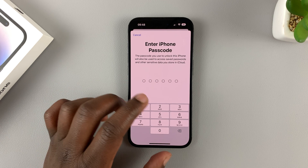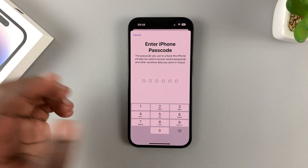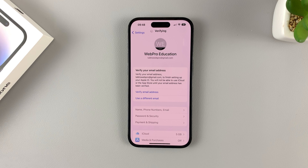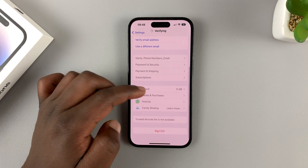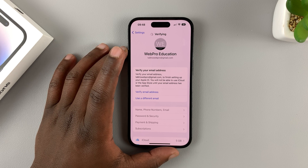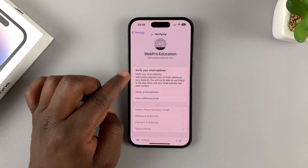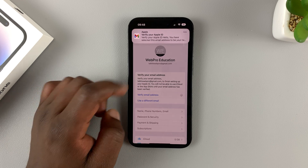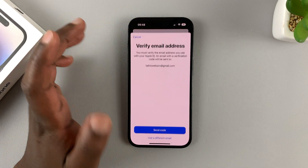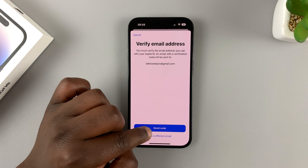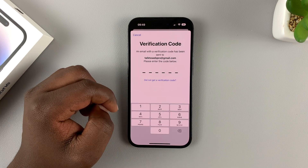At this point we're going to enter our phone's passcode just for extra security verification. And that's it — we are now signed in to our brand new Apple ID on this iPhone. You can also do a few more things, like verifying your email address. Tap on 'Verify email address' just to make sure everything is fine. To verify, a code will be sent to that email address, so make sure you have access to it.